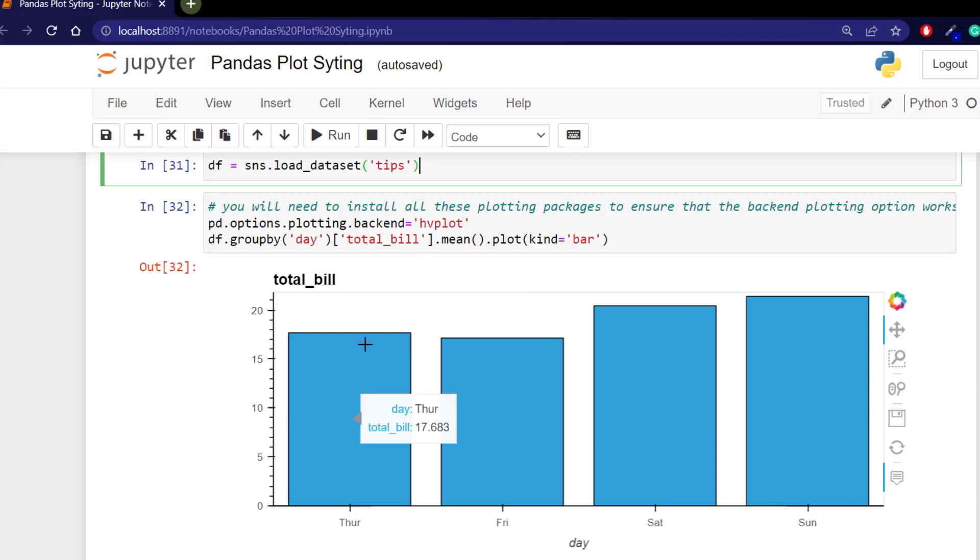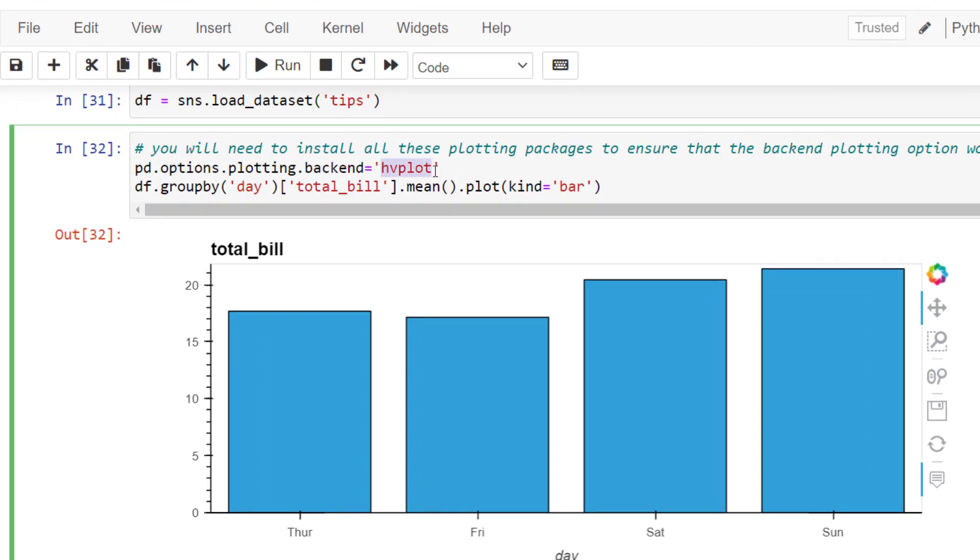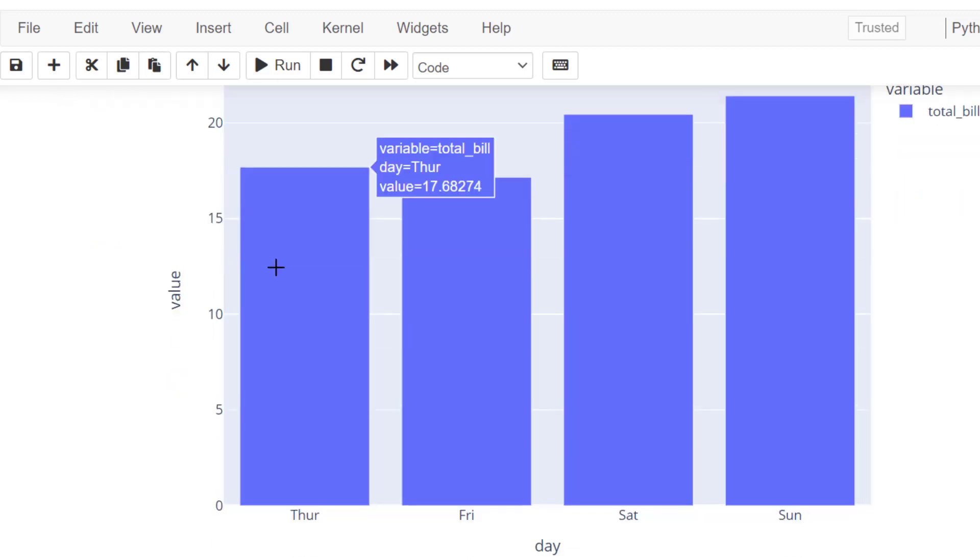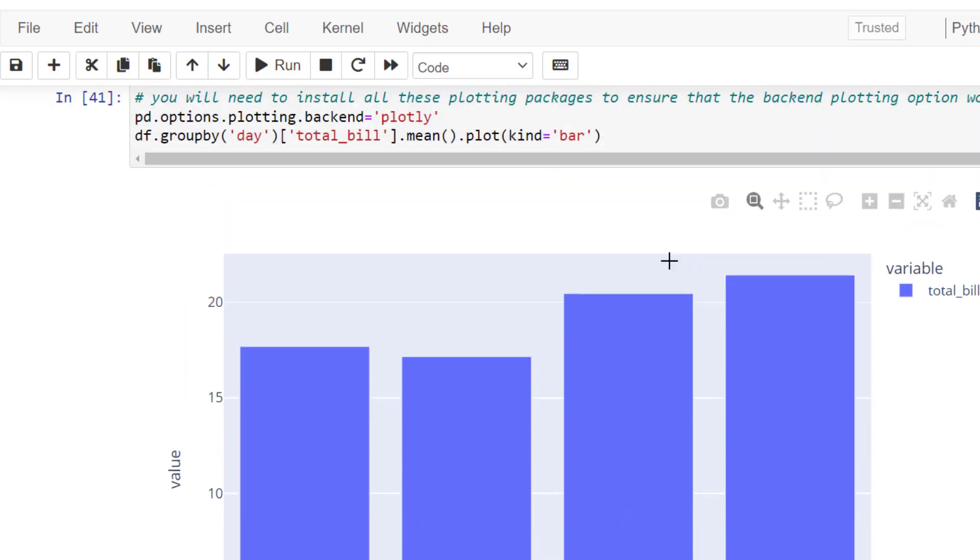This is using a different plotting engine and you can see that we can pass that in using the pandas options plotting backend and then we pass in the plotting engine. So we can change that plotting engine to plotly and we can run that again. So we have a different engine creating our result.